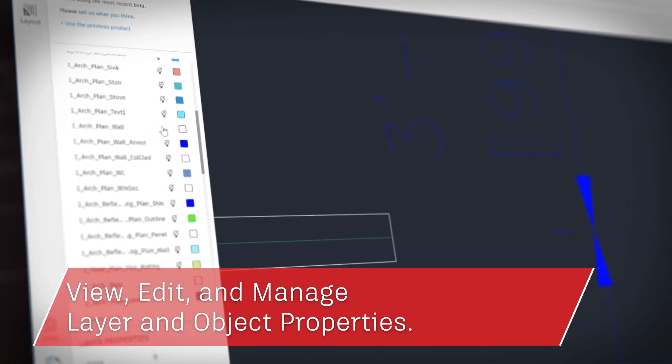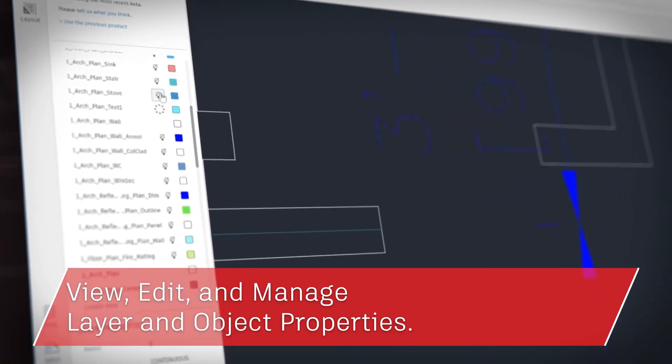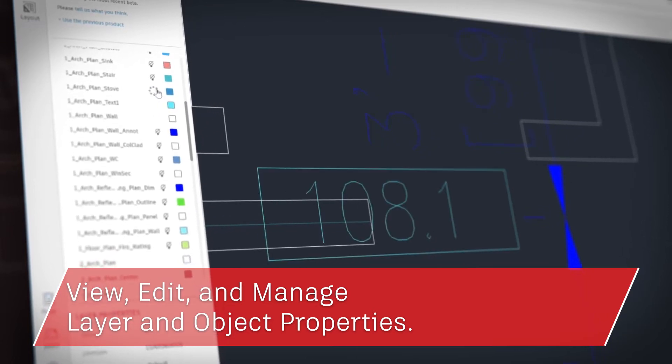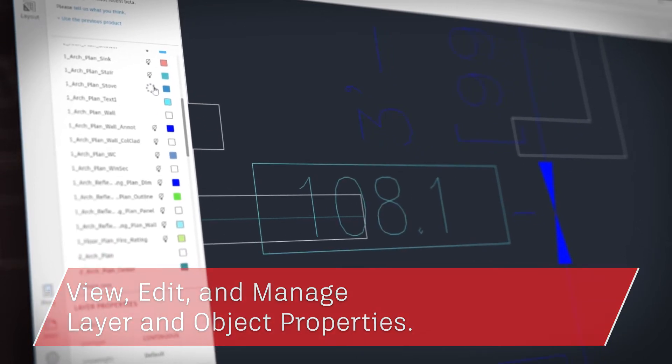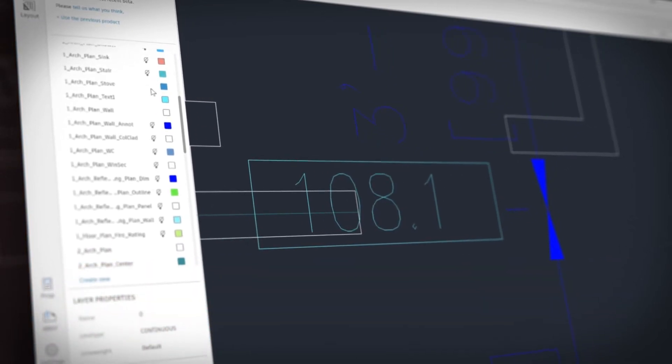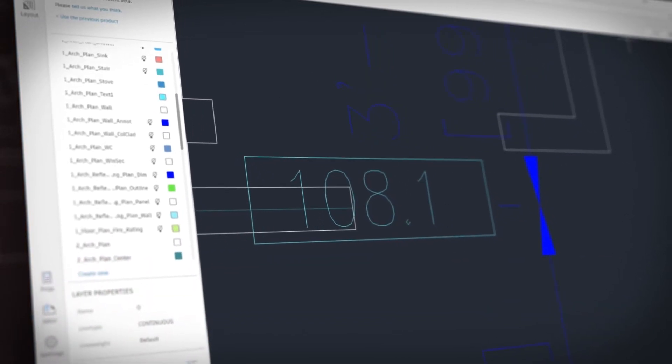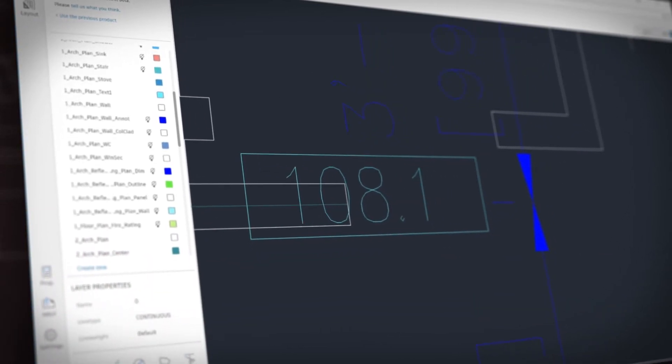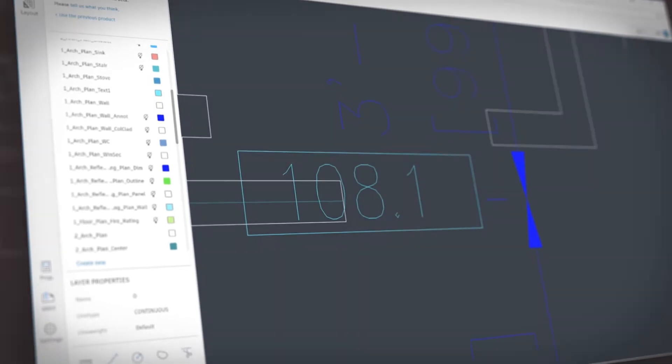It supports external references and allows you to view, edit, and manage layer and object properties. It's easier than ever to share DWGs with your colleagues and clients now too.